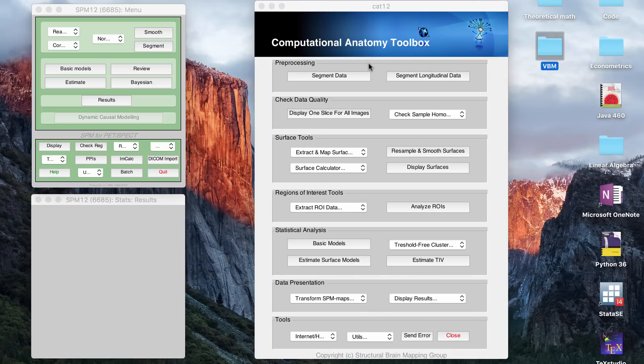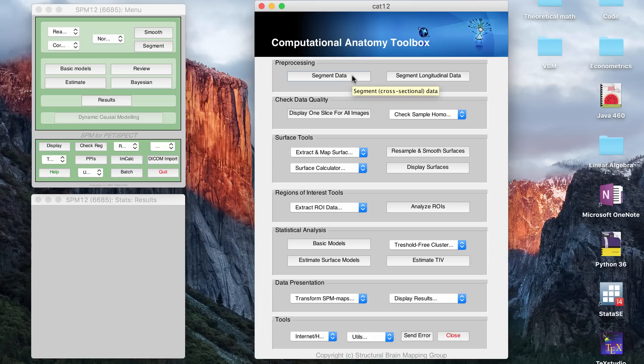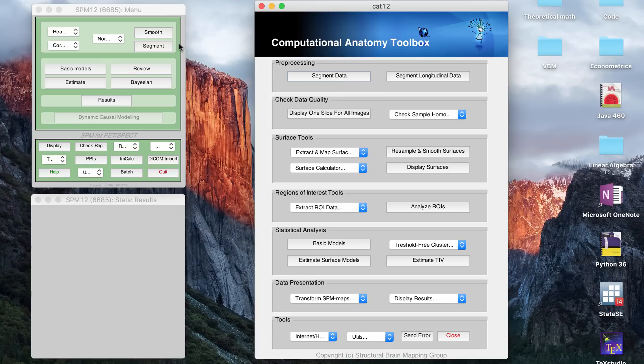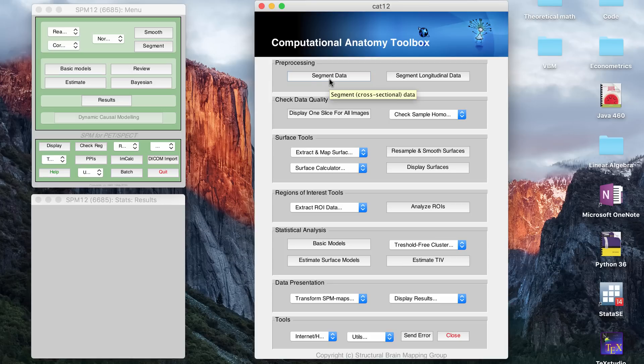And also, so I wasn't saying this because I wasn't running it, but the segment data, that takes about 10 minutes per file. So that is the longest thing from this tutorial. Everything else should run really quickly. So the smoothing, it should be done pretty much instantly, and all the other steps are done pretty much instantly. The segmentation is the only thing that takes a little while.